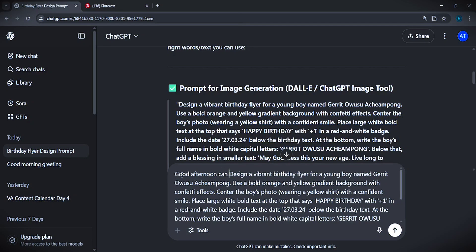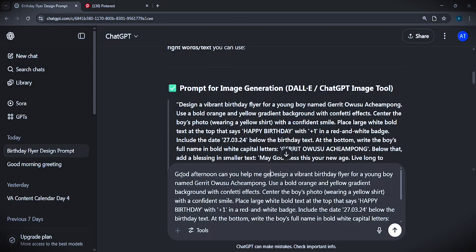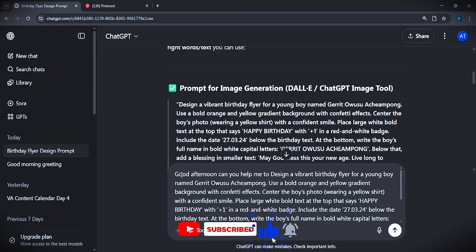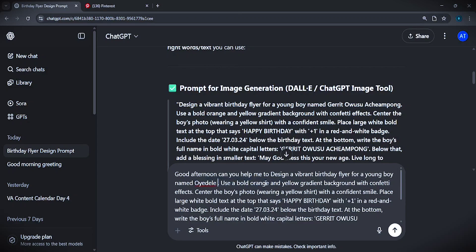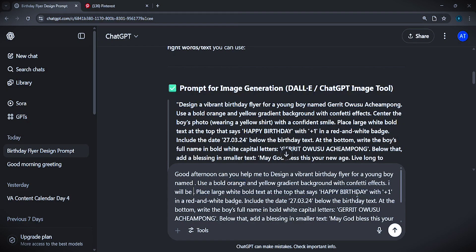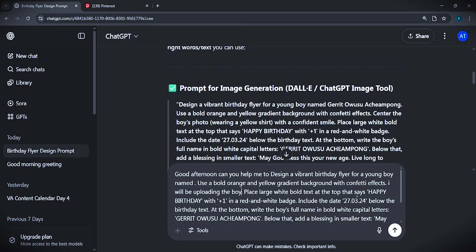In everything you do with ChatGPT, I always advise you to be polite. Start with 'Good afternoon, can you help me design a vibrant birthday flyer for a young boy named...' — put any name you want. Then say: 'Use a bold orange and yellow gradient background' — you can change this to black and white, gold and white, or any color you want. Then mention centering the boy's photo and that you will be uploading the image.